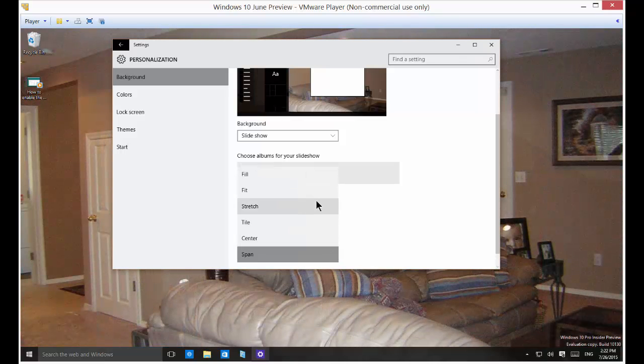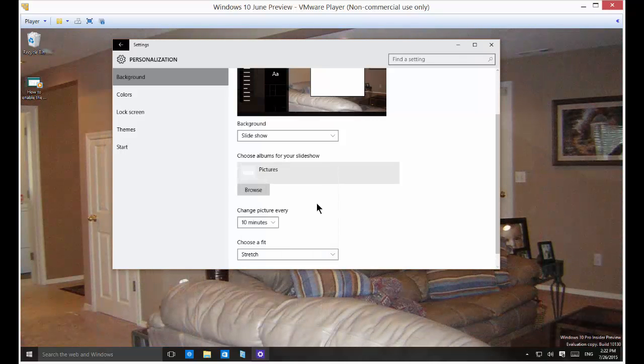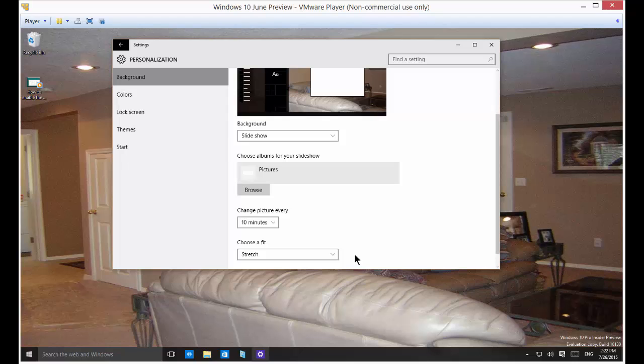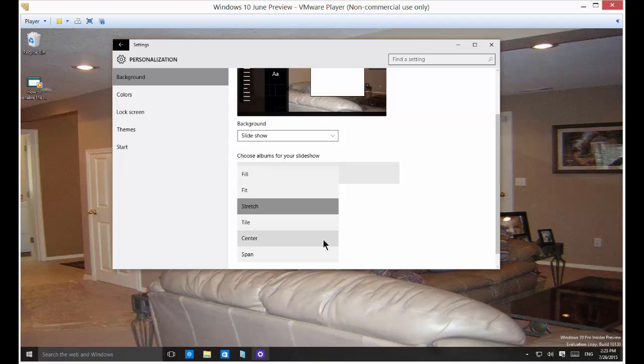You can choose stretch which in some cases will actually cause the photograph to be distorted somewhat. Just depends on how big it is.